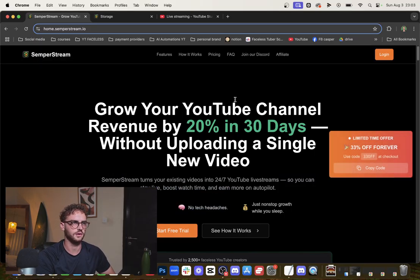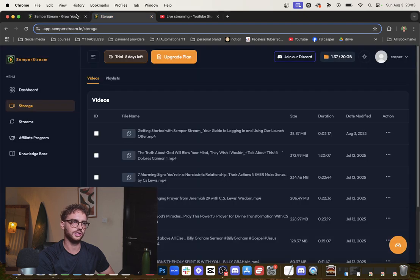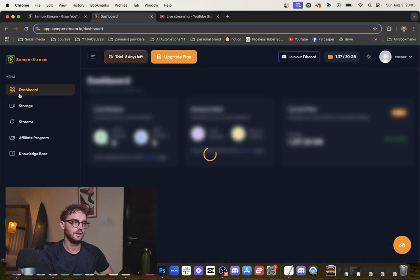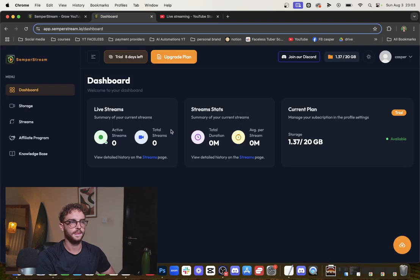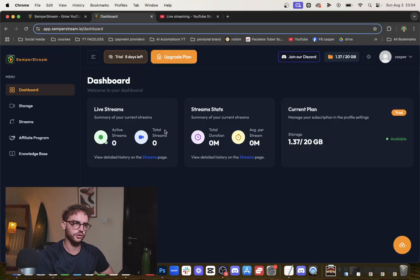You're going to log in to this software and then you'll get into this dashboard. Right here you're going to click your free trial plan, or you're going to upgrade to a plan if you want more streams.